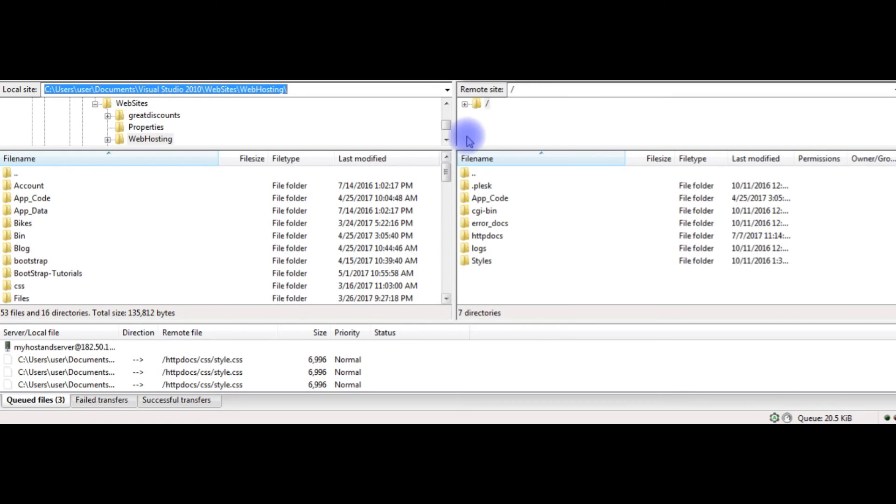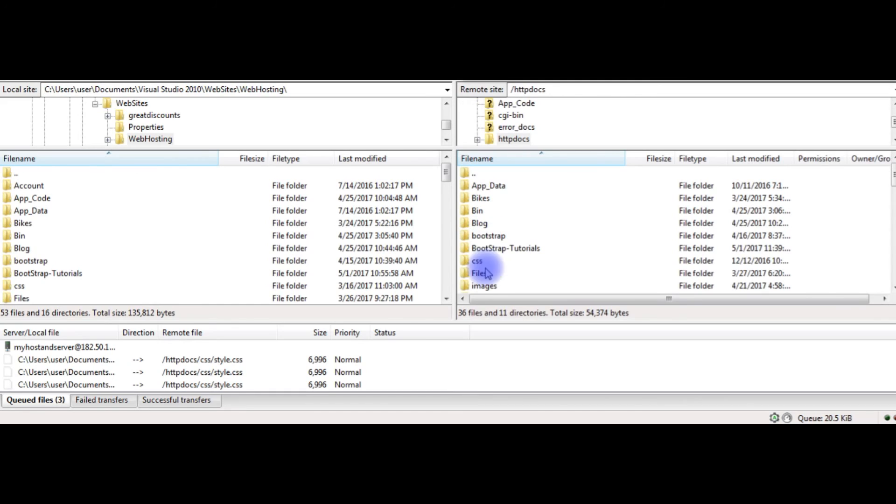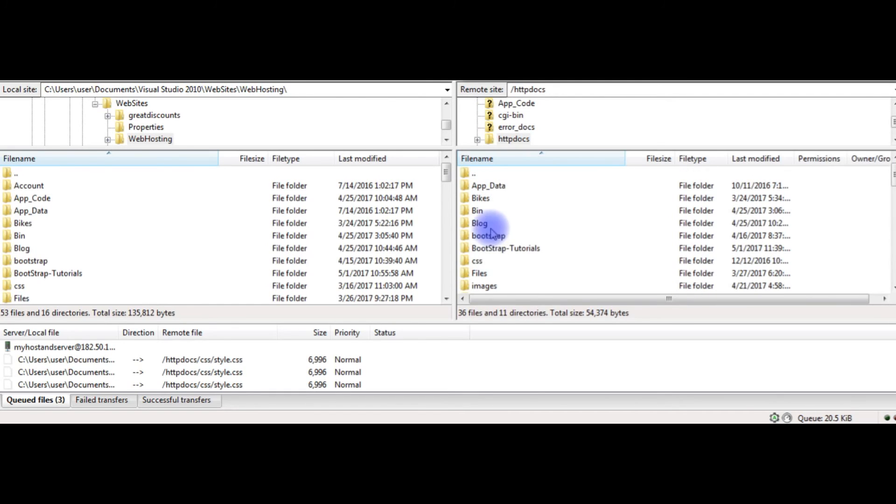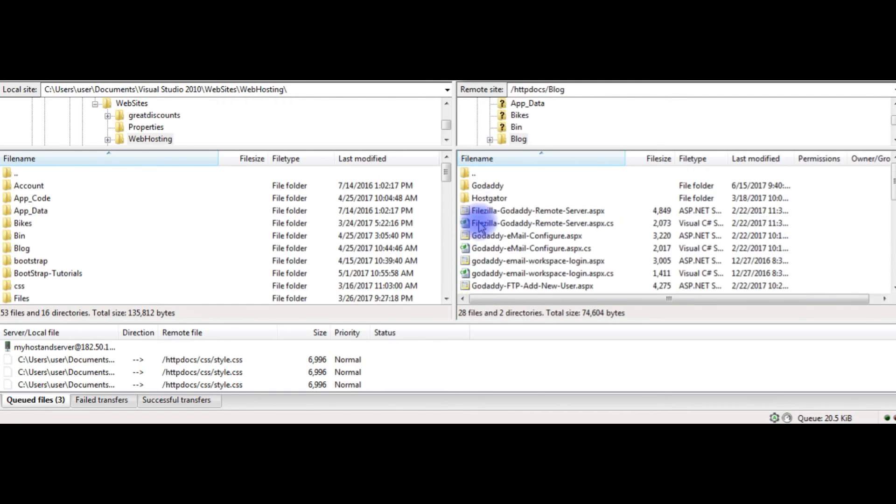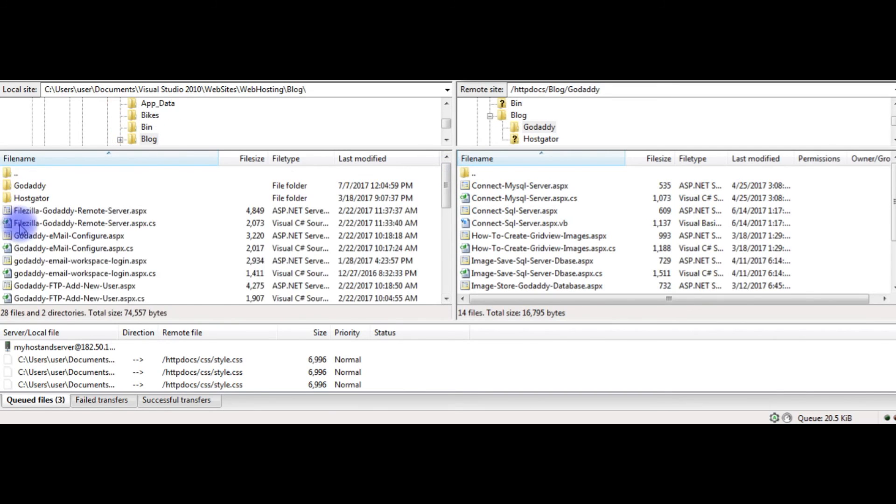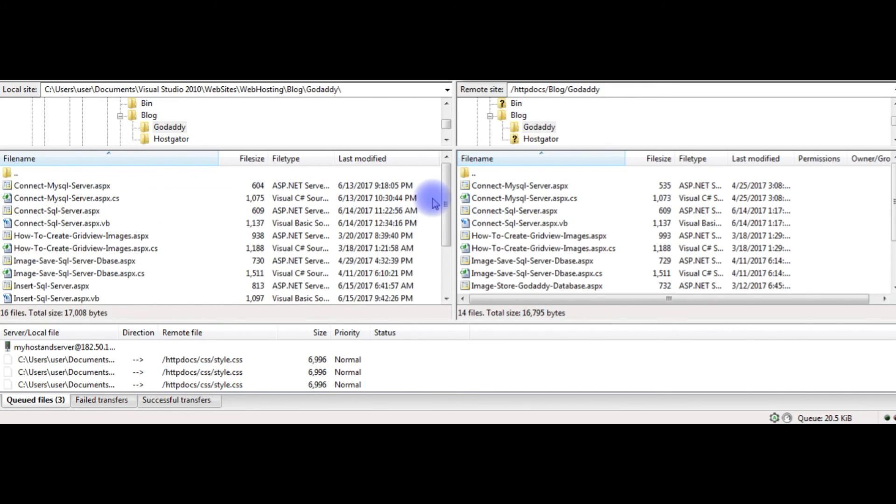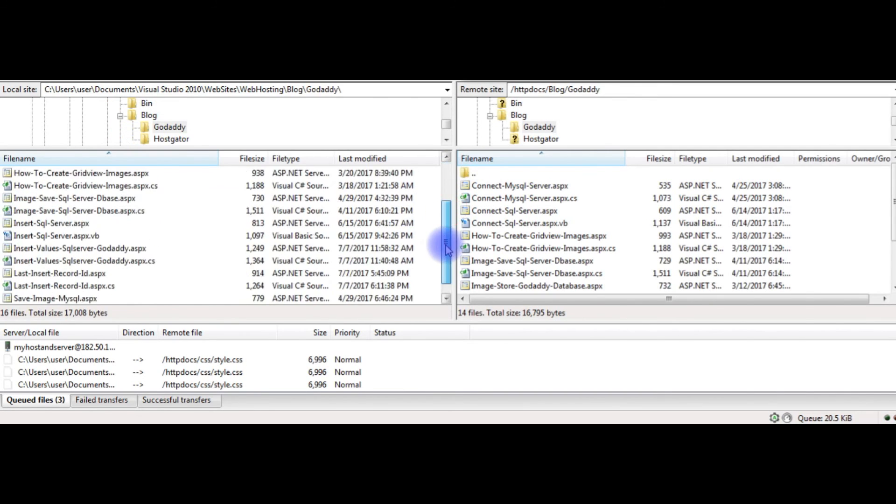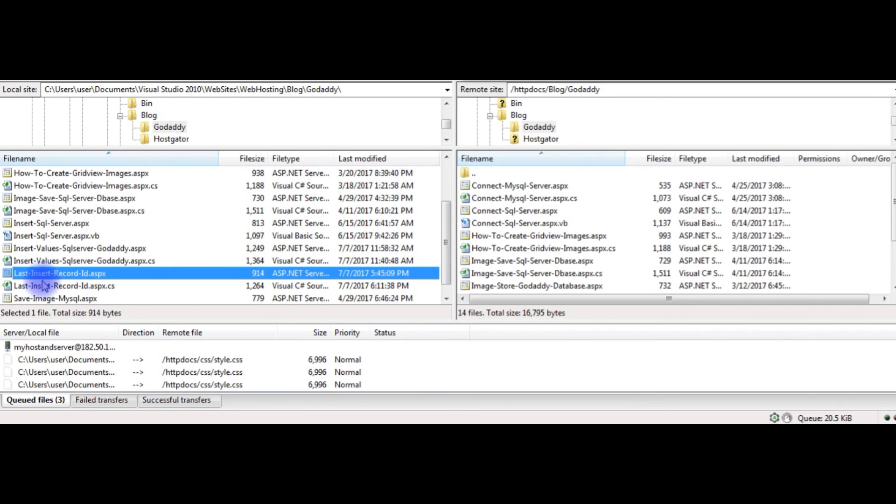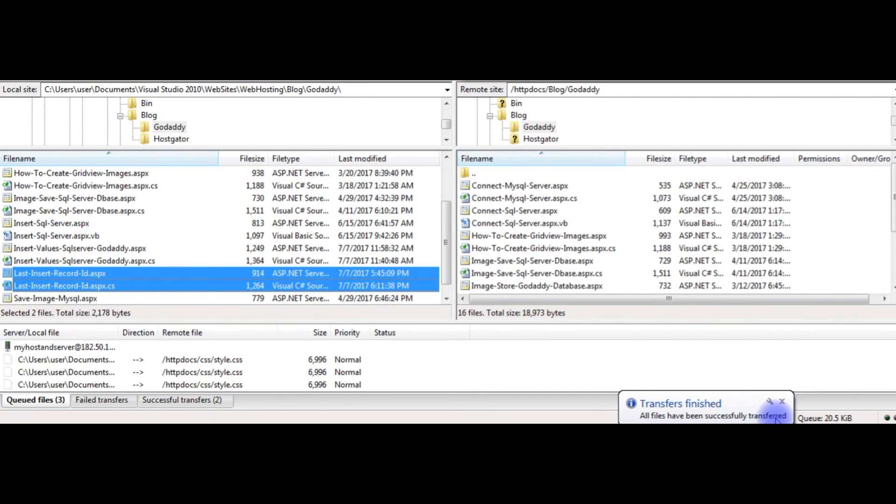And here it is, I just connected to my remote site and the folder is godaddy, blog, godaddy blog godaddy, the last insert record. Enter. Here all files have been successfully transferred.